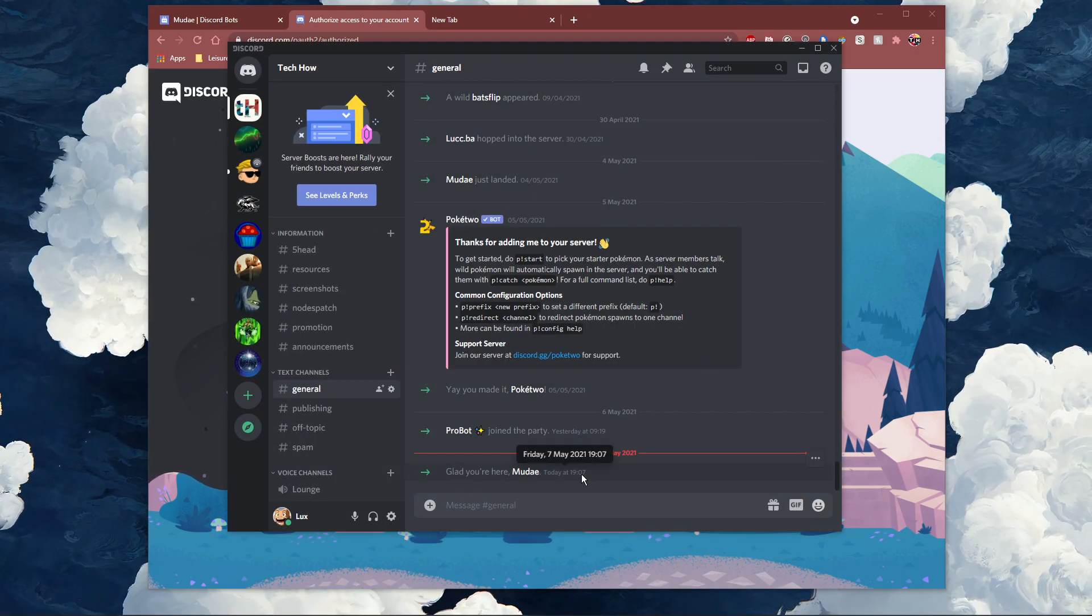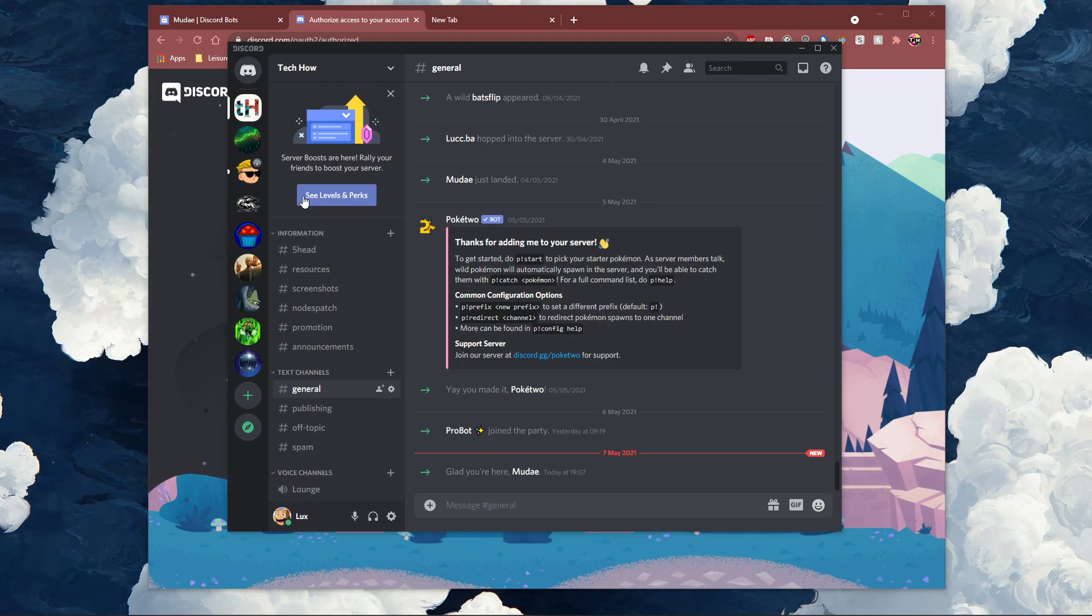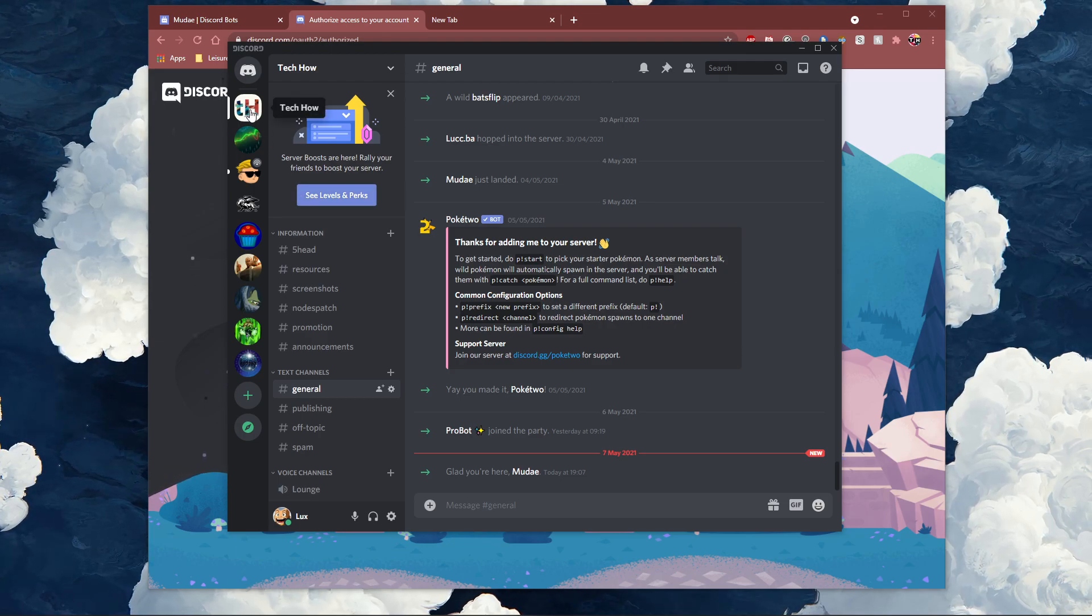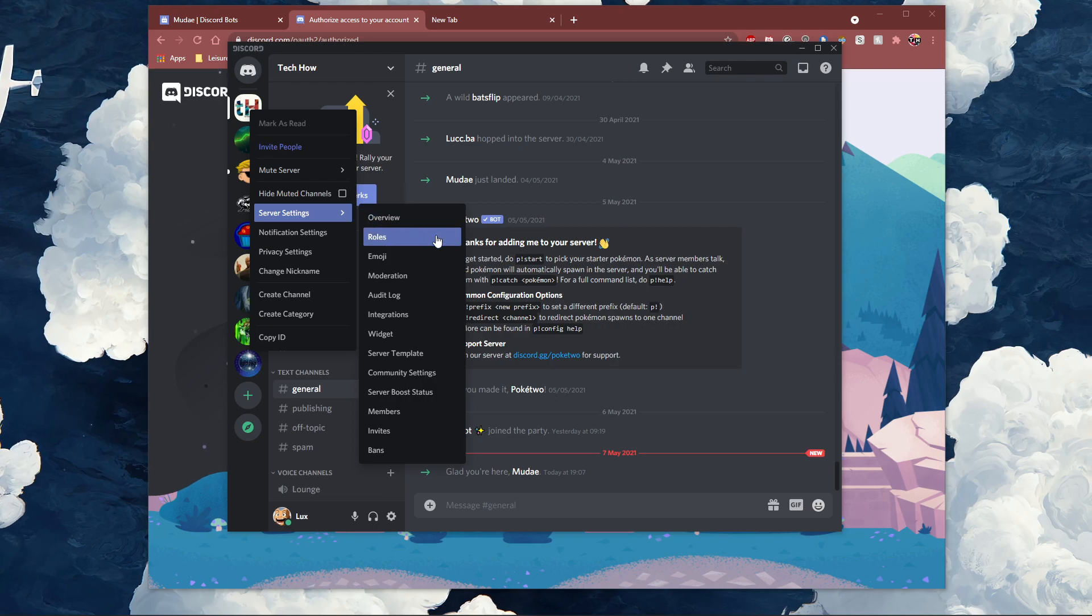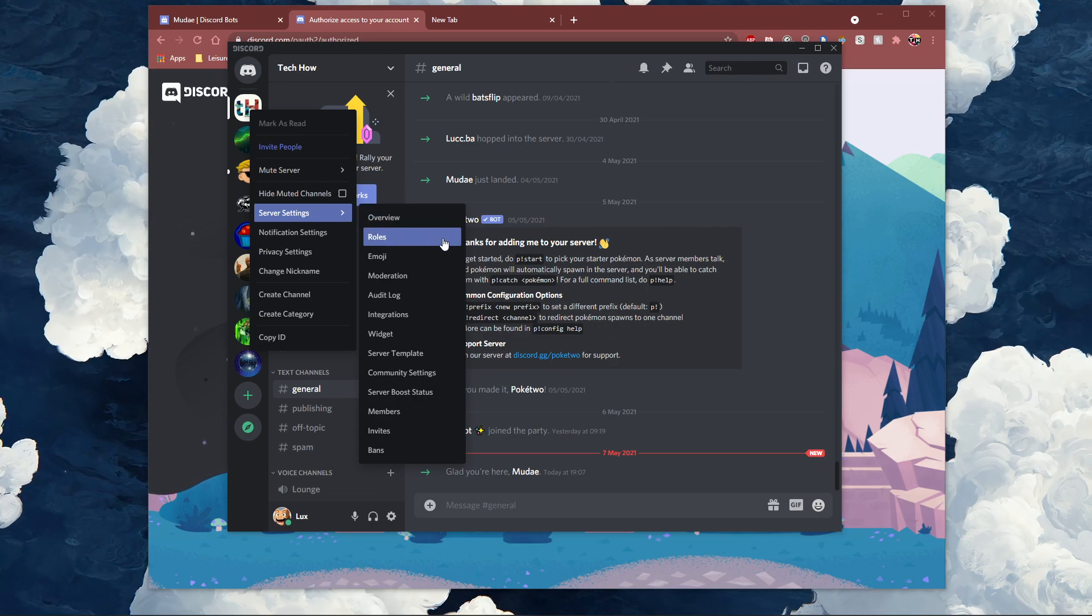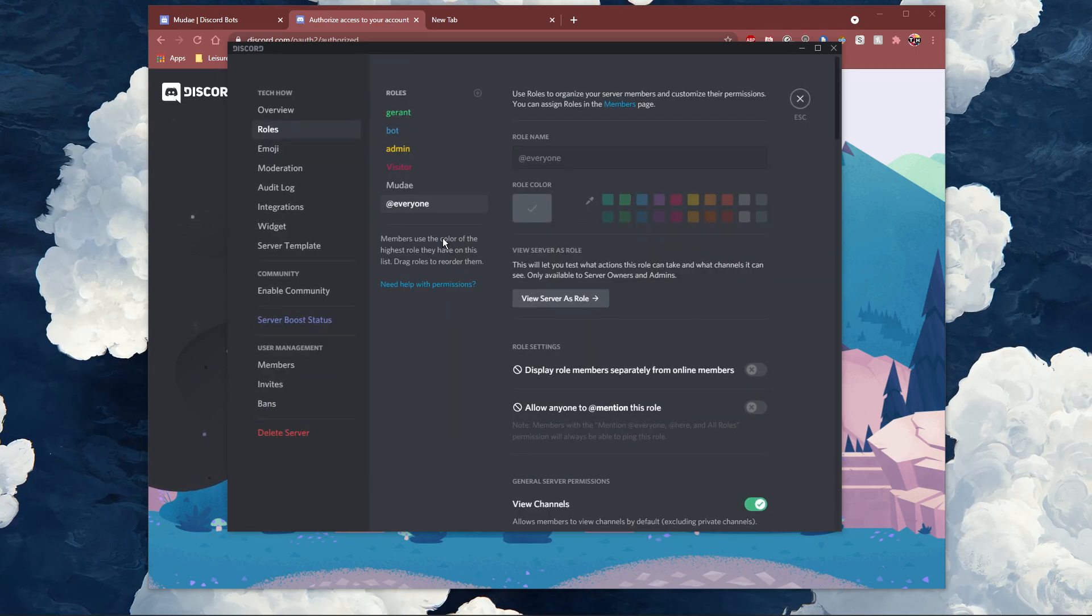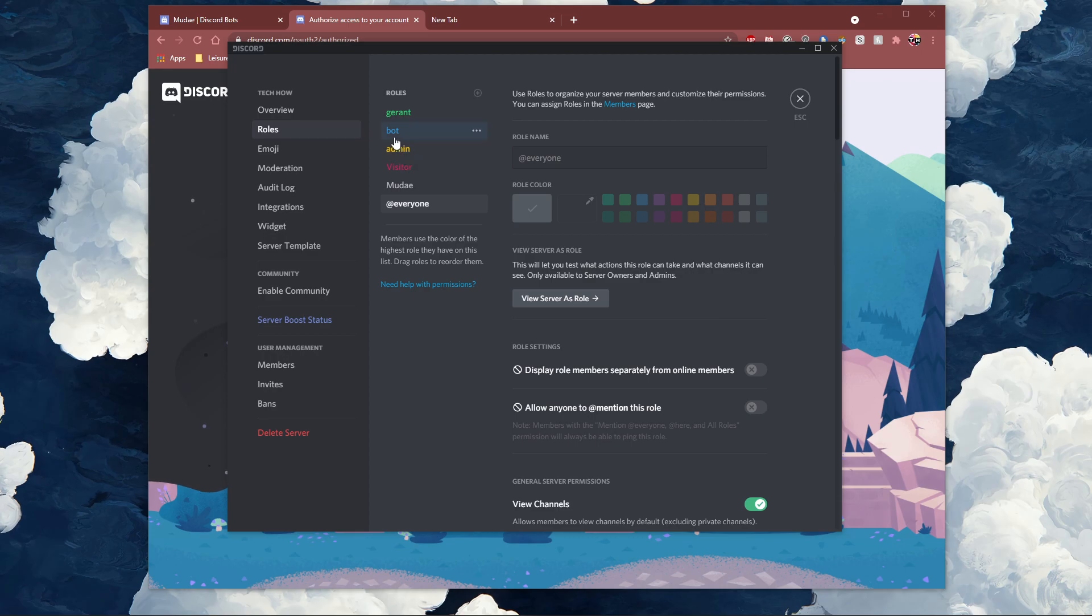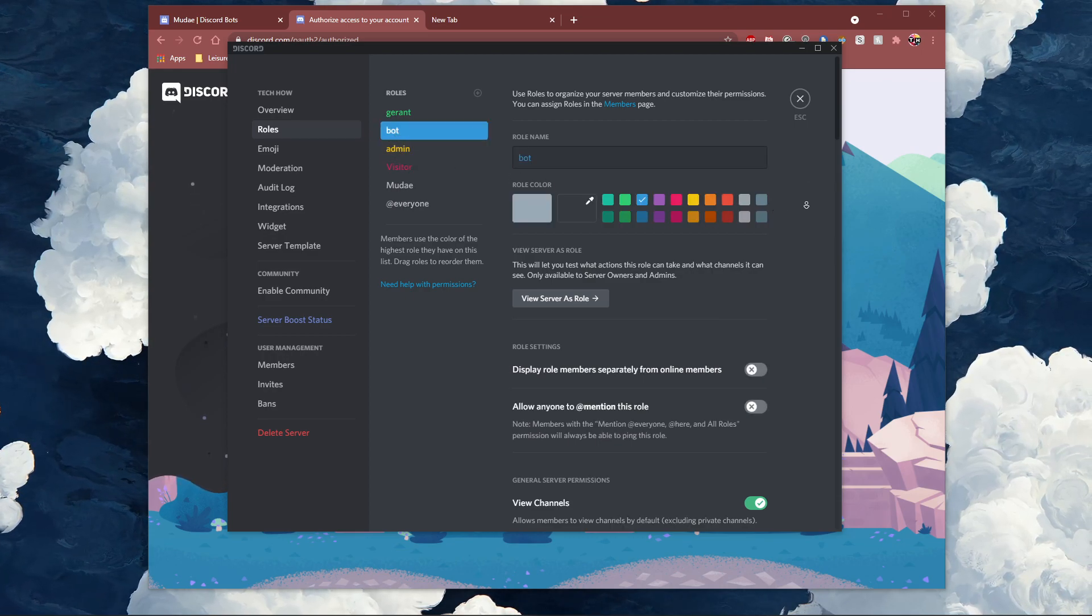Next, you should make sure that the bot has the appropriate roles to function on your server. Navigate to your server settings and select roles. Here, make sure to give the bot admin permissions.